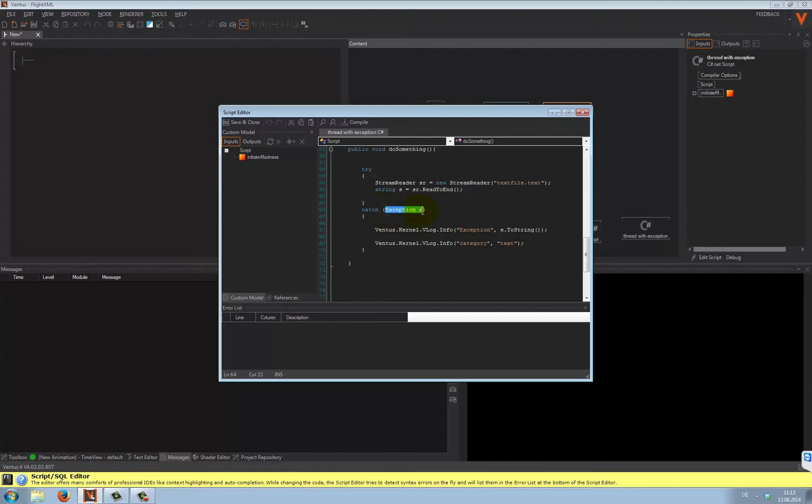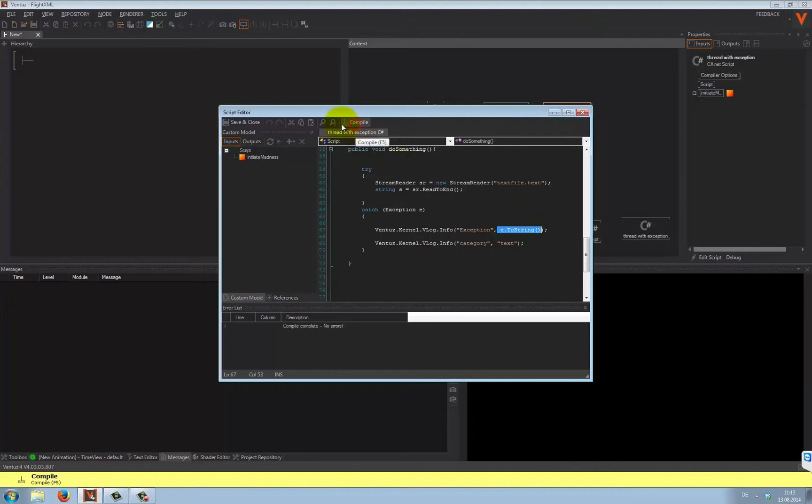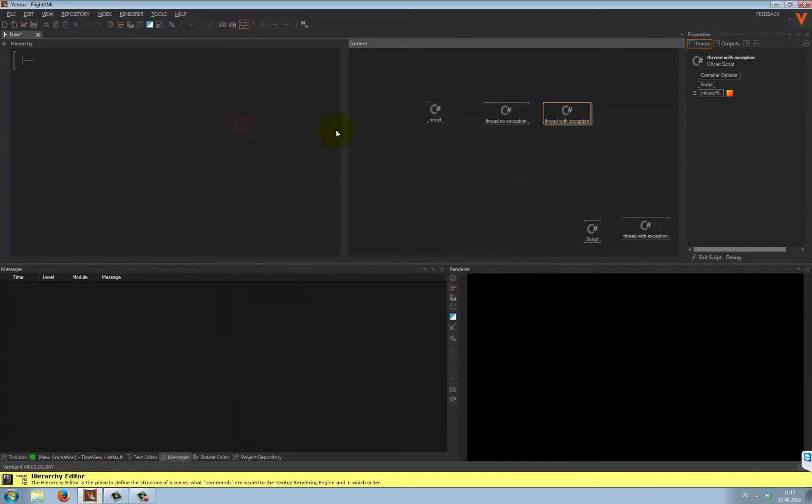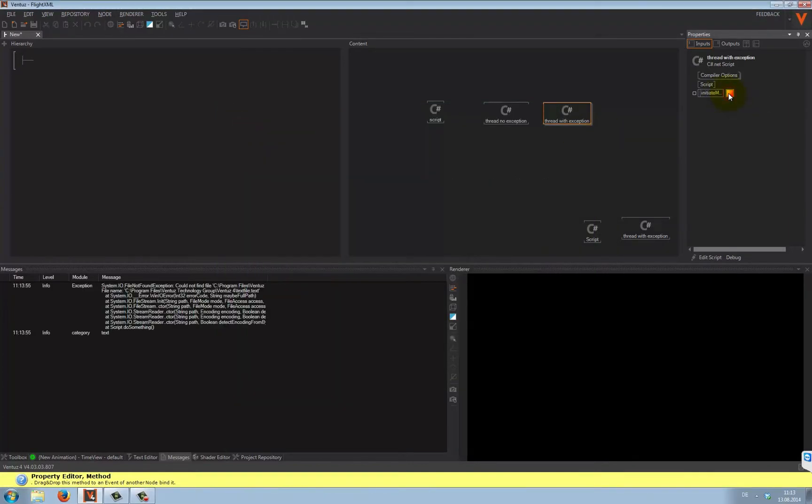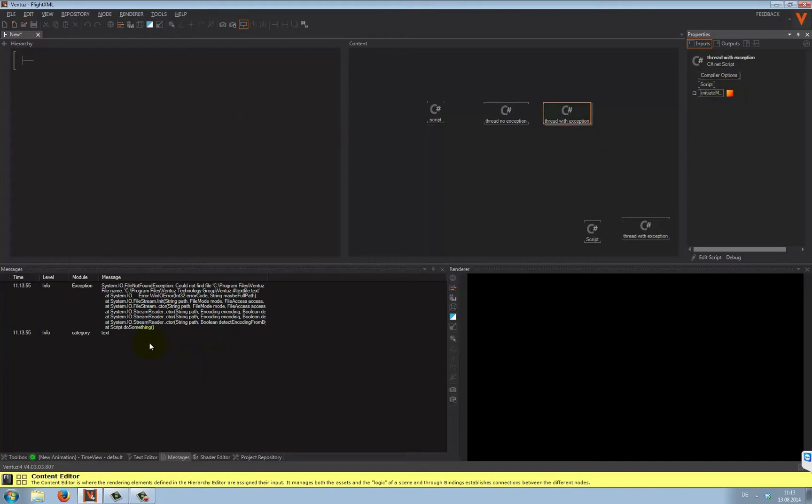The catch block will be handed over an object that represents the type of exception that occurred. In this case, it's the general exception object. It can be printed to the message window, like I've done it up here. And if you look in the message window, you can even see which sort of exception it is. File not found exception in this case.